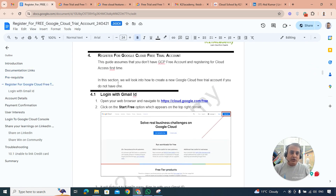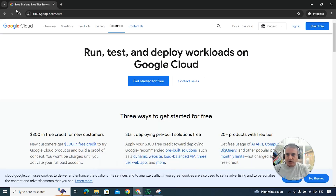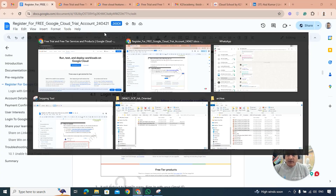Make sure you have not previously used the email ID you're going to use to create your Google Cloud account. I'm opening an incognito browser and navigating to cloud.google.com/free. On the top right, click 'Start Free' to begin.